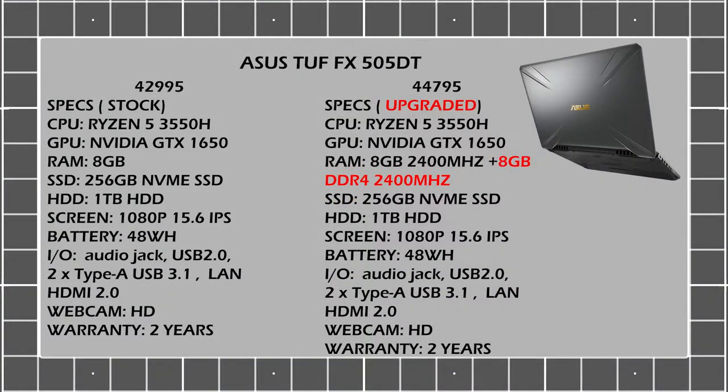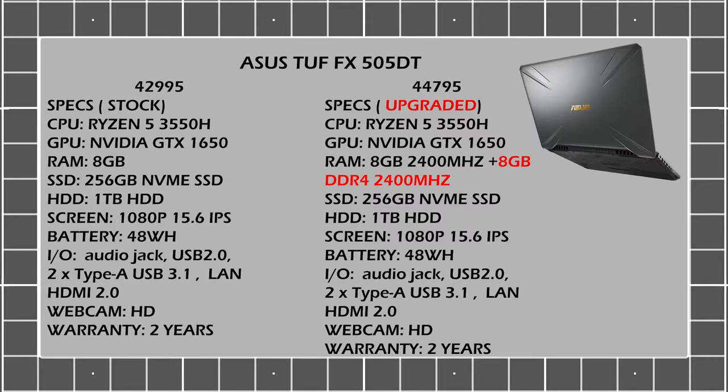So the DT and other variants on the FX505 series, may different kinds of panel, different CPUs, and similar GPU. So of course, you have the GTX 1650, Ryzen 5, Ryzen 7. Pero pinufocus natin yung 3rd Gen Ryzen 5 3550H with 8GB of RAM, 256GB SSD, paired with a 1TB hard drive, 48Wh battery din. And we just added another 8GB stick.